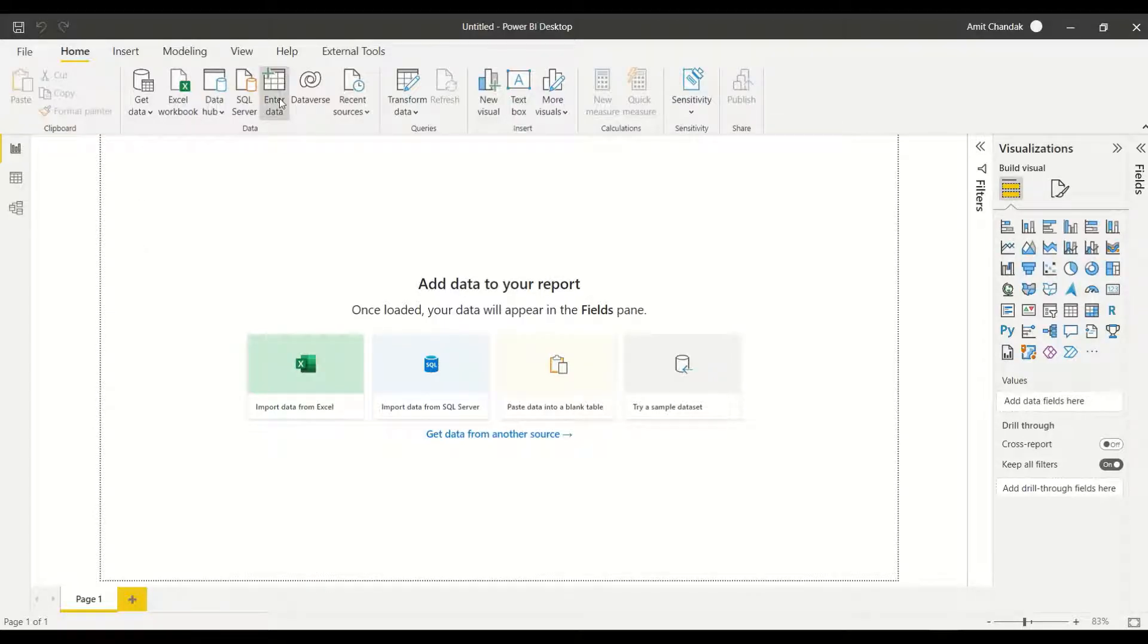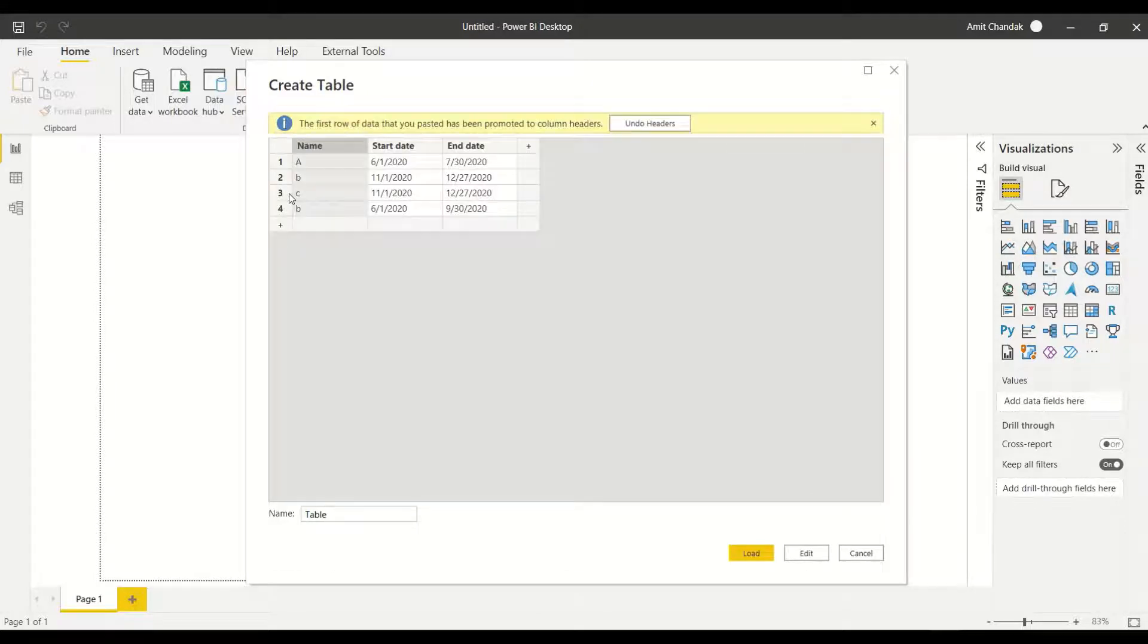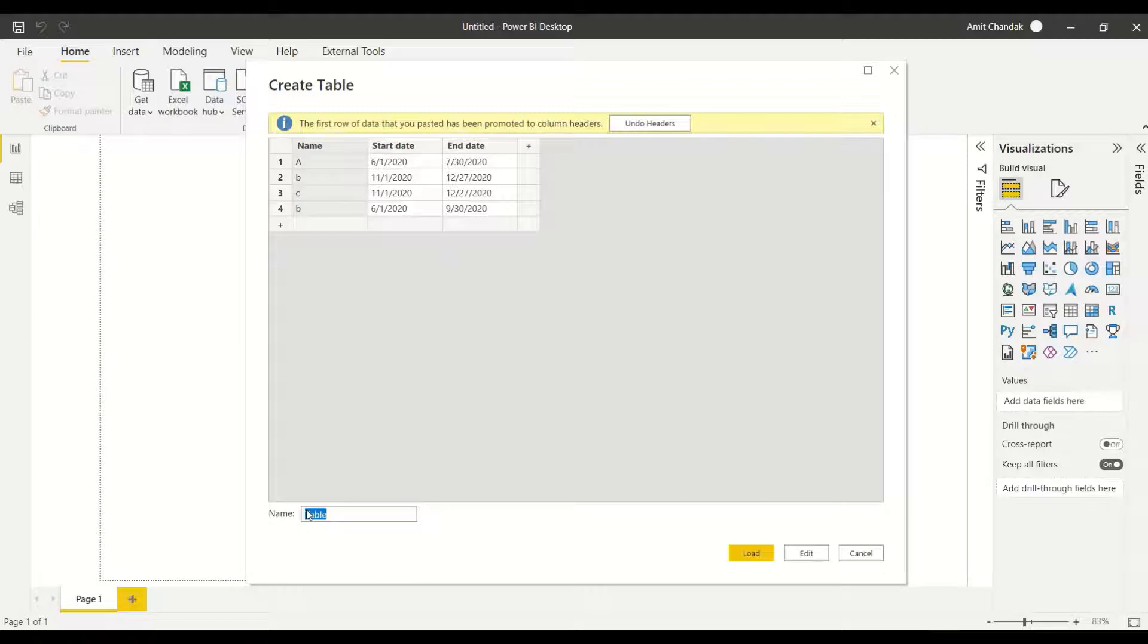So what I've done, I copied the data. I'm going to paste it onto the enter data screen.